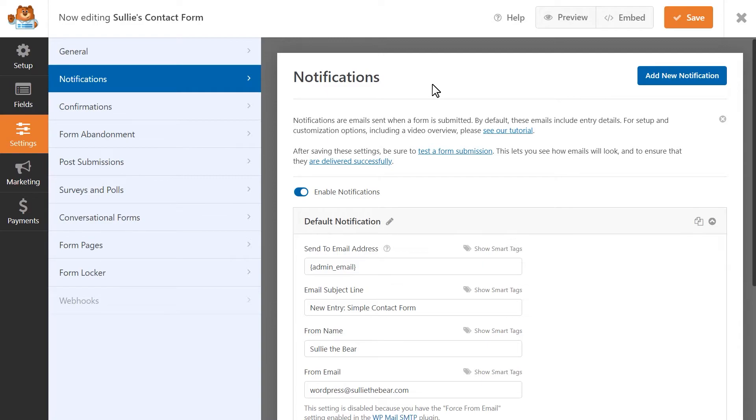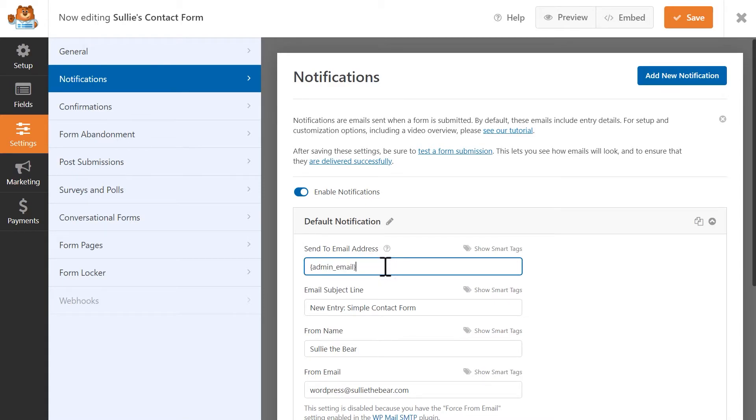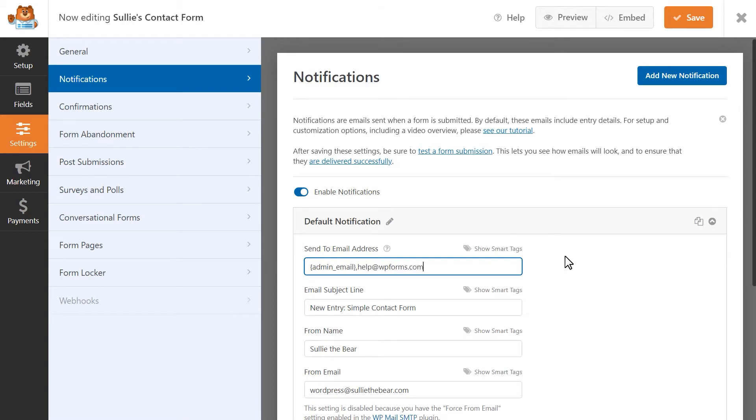By default, WPForms sends all form notifications to the administrator email address for your WordPress site, so if you'd like the notification to go to a different email address, you can make that change in this field here. If you'd like for multiple people to receive a copy of the notification email, you can manually enter their email address in this field as well. Just be sure to separate each smart tag or manually entered email address in this field with a comma.